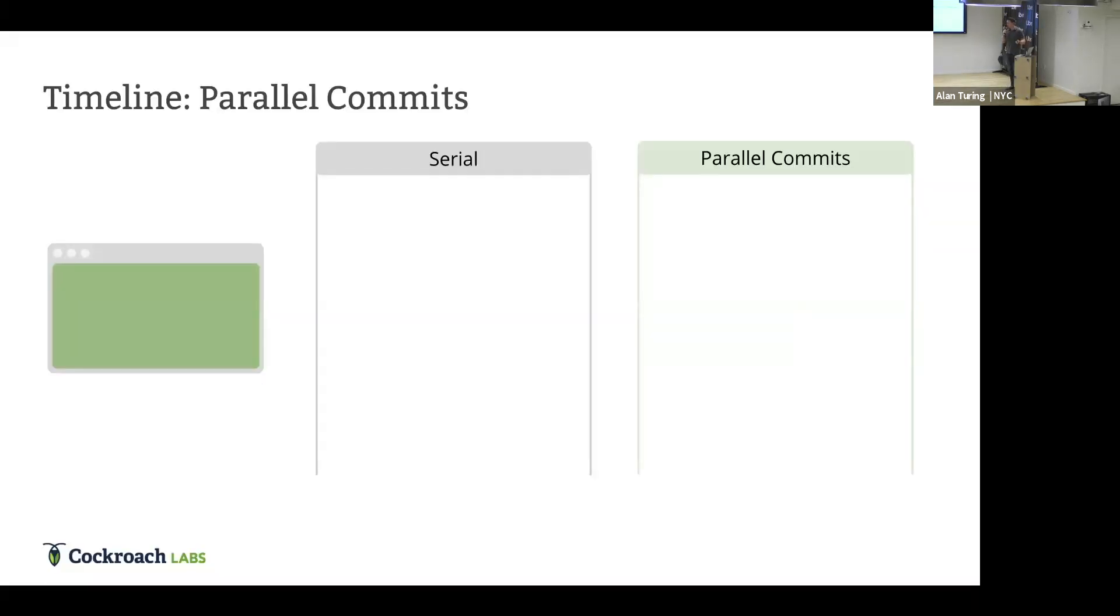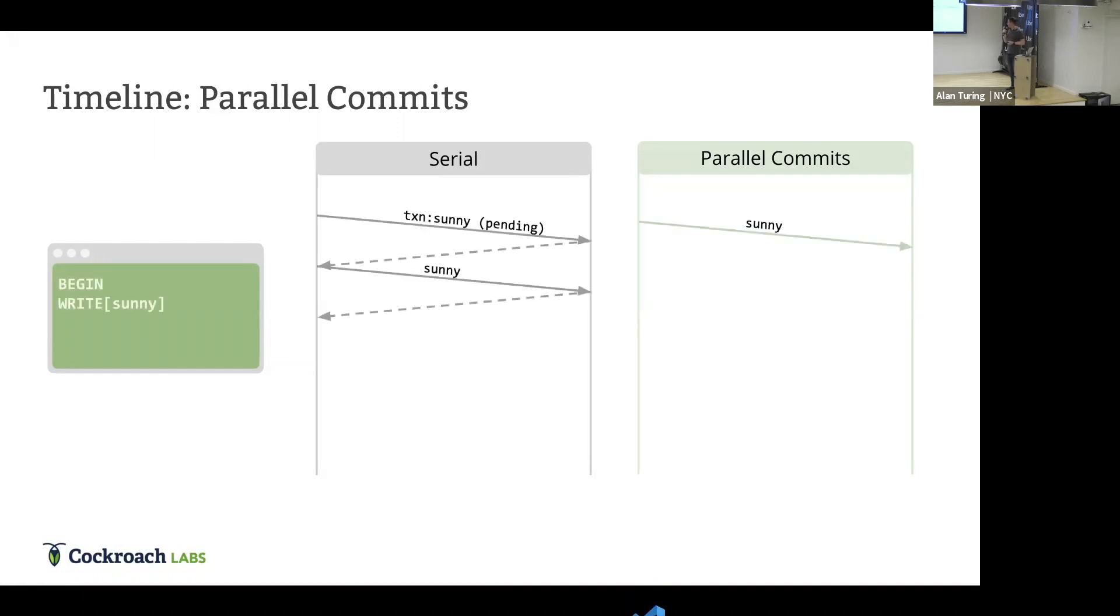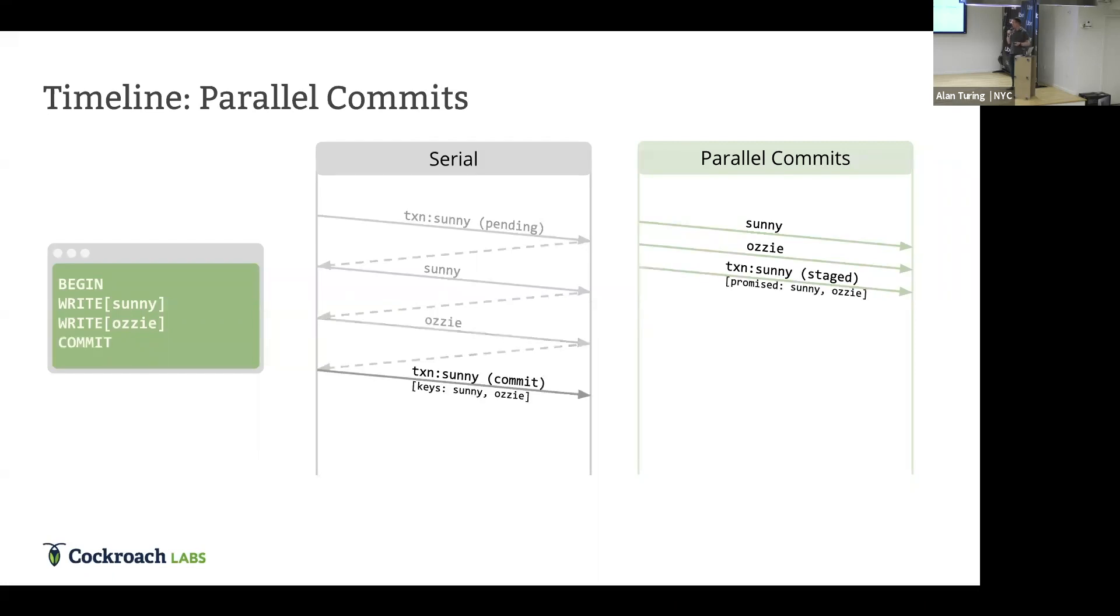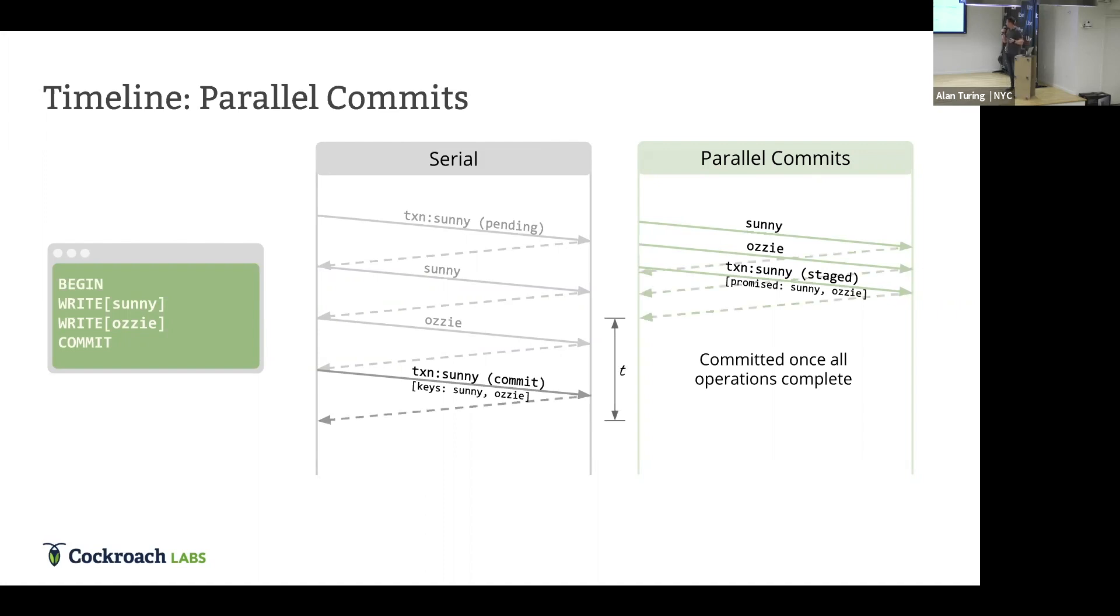So, I'm going to walk through what this looks like. And I'm still comparing versus serial. You begin by writing. In the serial one, you write the transaction record and Sunny. With parallel commits, you just send out the Sunny write. And we send out the Aussie write, too. We haven't waited for anything at this point. And lastly, we write the transaction record with parallel commits in this staging mode. And also, importantly, that transaction record lists Sunny and Aussie as the records that were written in the transaction. And then we just do this final wait for all these things to complete. And that's when the transaction is committed. That delta T was significantly higher than with the transaction pipelining mechanism.